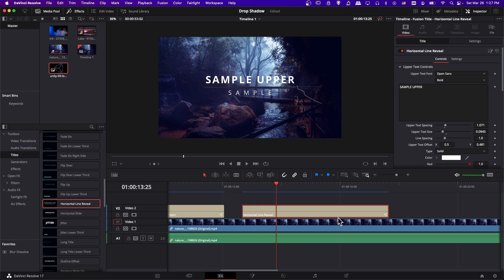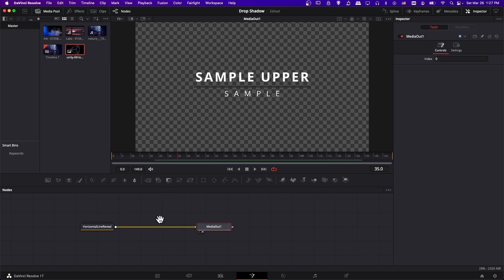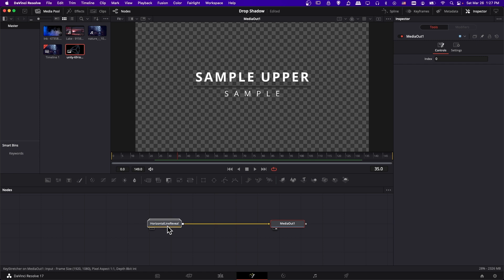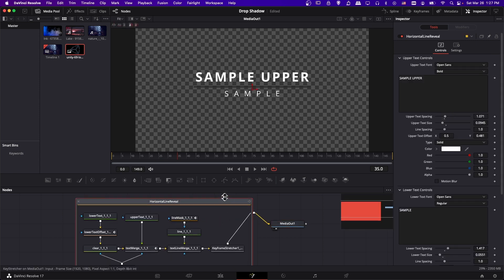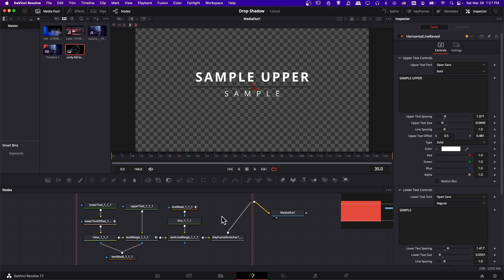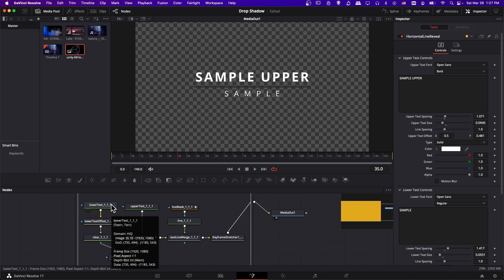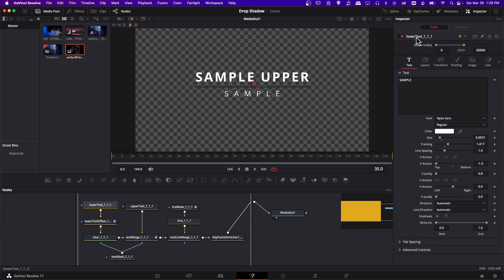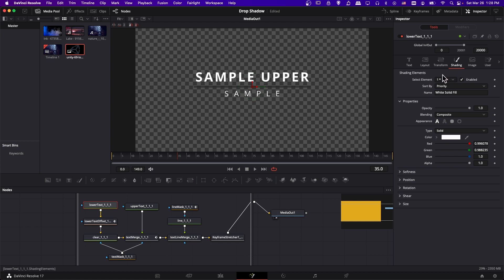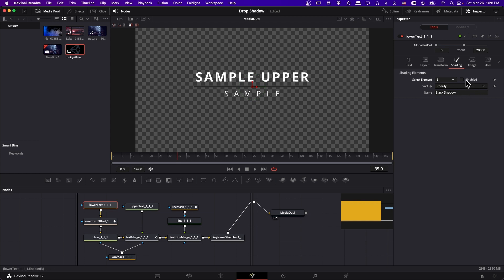Fusion titles are built out of individual nodes combining together to create a full title effect. To jump to the Fusion page, click on the fusion title and then click the Fusion button. You'll probably see a node group — double-click to open it and you'll see a whole bunch of nodes. Titles generally have their basic text created using a Text Plus node. Click on one of those Text Plus nodes, go to the Inspector, and double-click the name if you don't see all the settings. Then go to Shading just like on the edit page, drop down from Select Element to 3 to find the default black shadow shading element, and enable it.